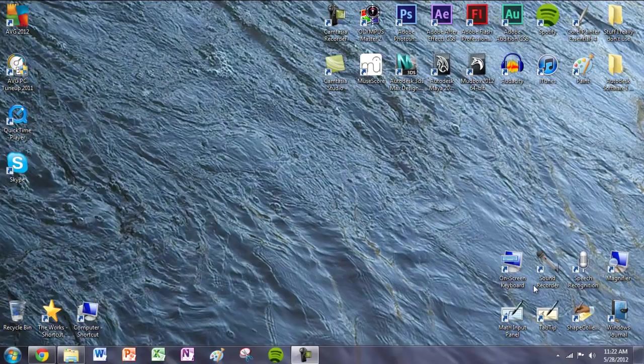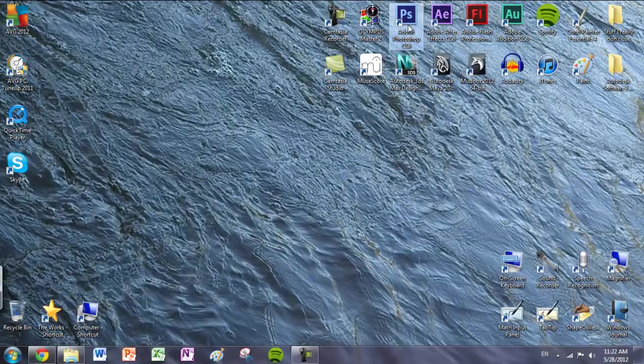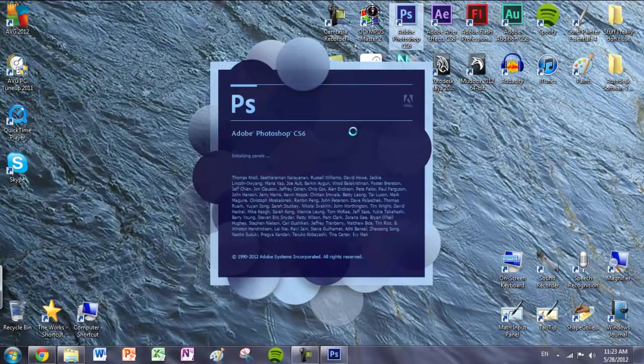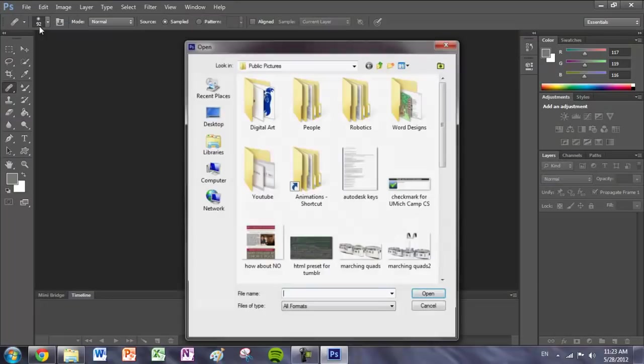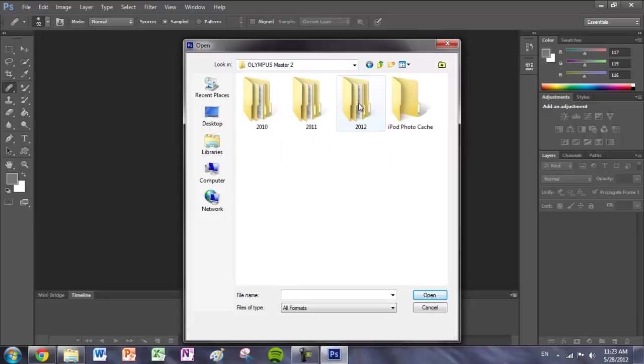First, open up Photoshop. Go to File, Open, and browse for the file you want to turn into a texture.